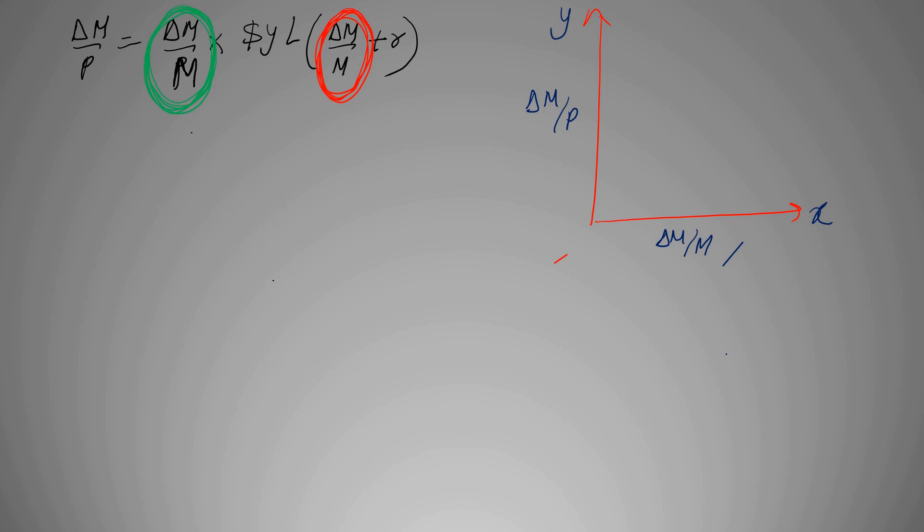So here we have a Laffer's curve, which is initially increasing, then reaches a point and then decreases. Say this is the threshold point. Before this point there was a positive relation, which means when money growth was increasing, your seigniorage was also increasing. But after this point, as your money supply is increasing, the revenue or seigniorage has started to decrease.